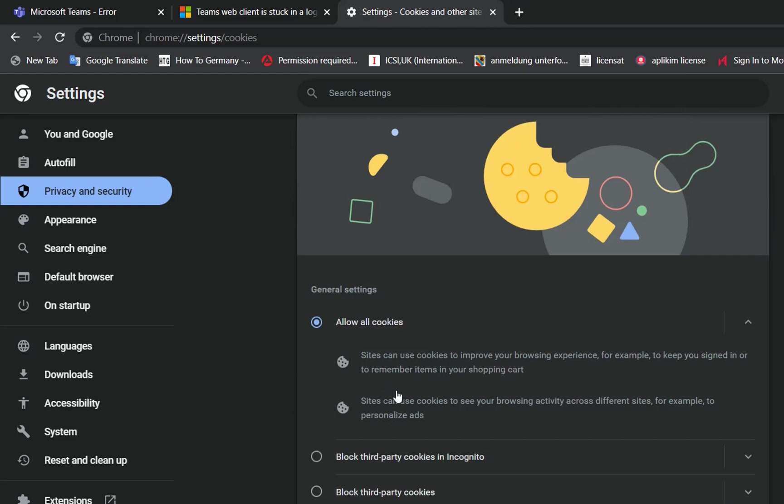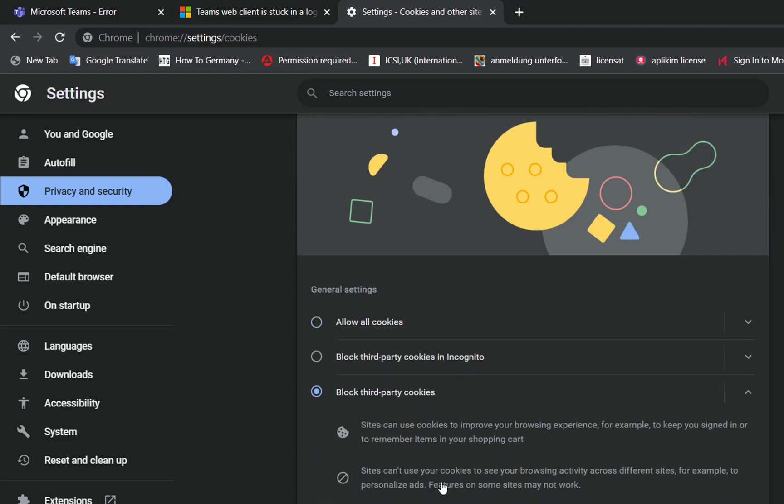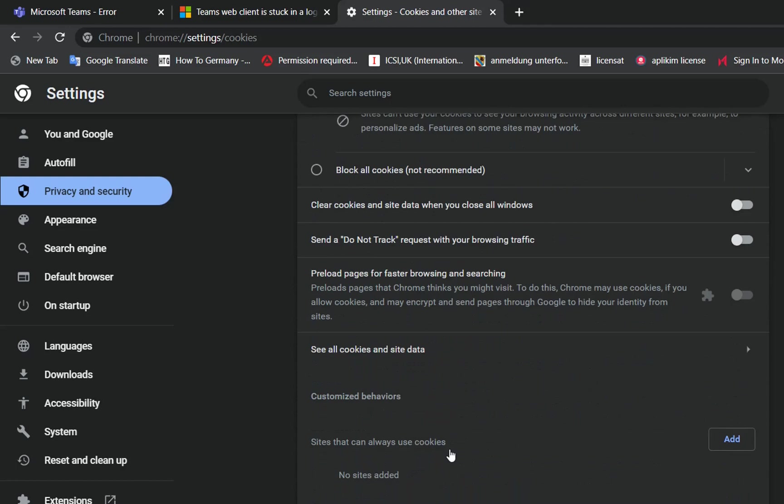If you don't want to allow third-party cookies, you click on Block Third-Party Cookies, and then you scroll till you find this section.